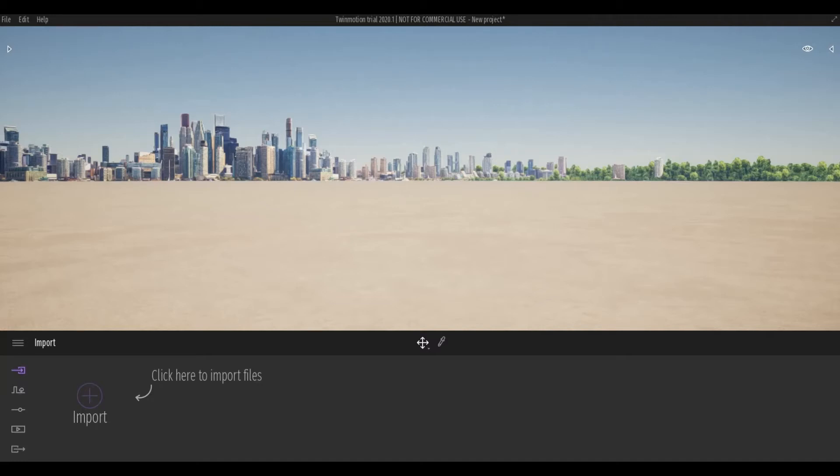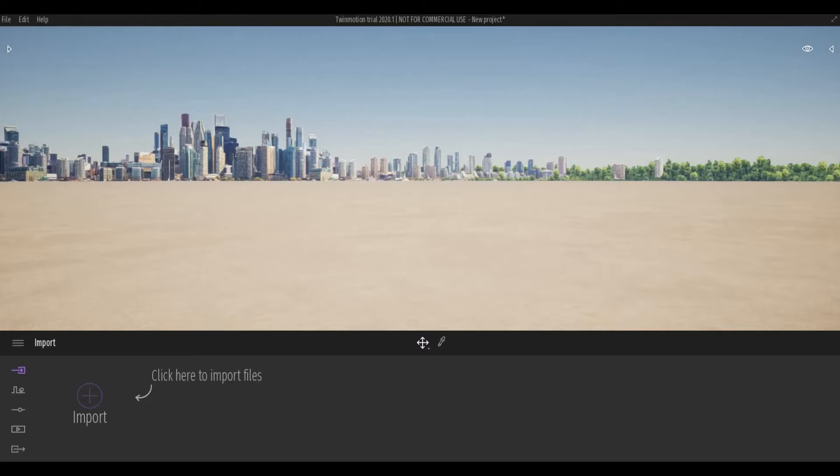Hi everyone, welcome back to my channel. In today's video, we're going to talk about Twinmotion and where to download and install the program. We are also going to check out the navigation and the location of tools inside Twinmotion. Let's get started.